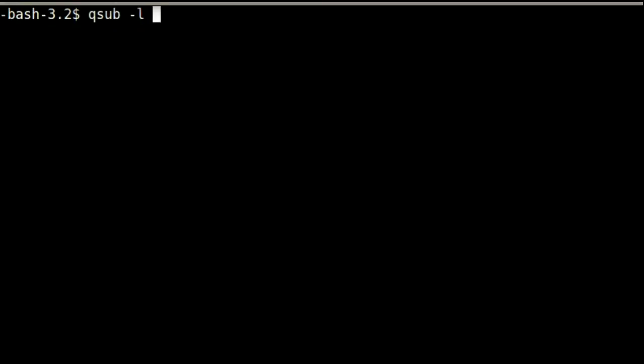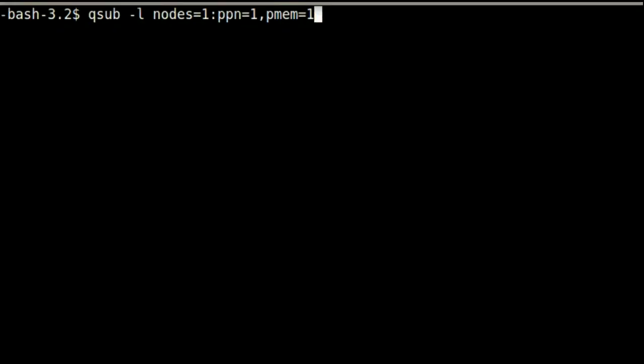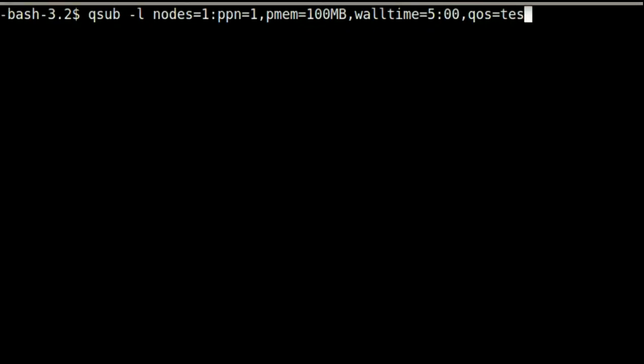Here, we are typing out a resource request to submit as part of our job. We are requesting one node, one processor on that node, 100 megabytes of memory per process, a wall time of 5 minutes, and to run on the test qos.